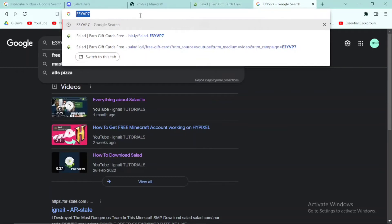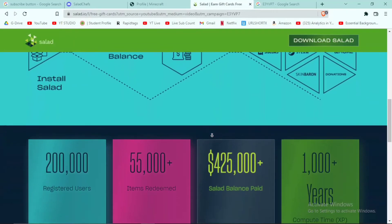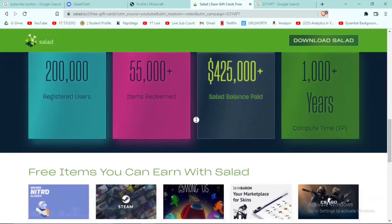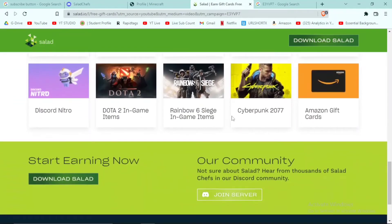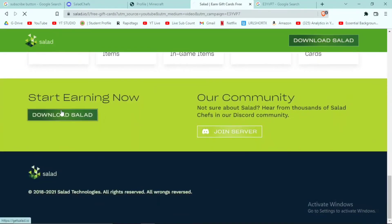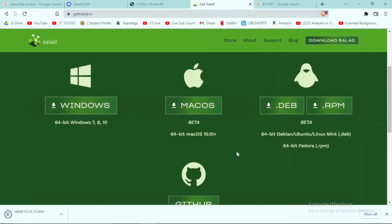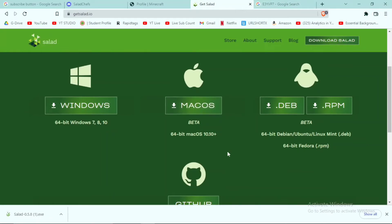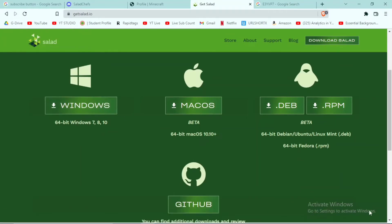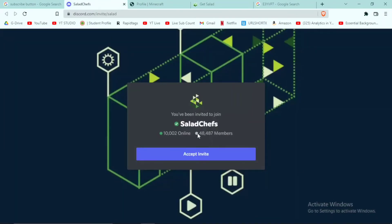Now I'll show you some proof and how to download this application. Click on the link in the description — you can see many users have registered and there are different kinds of codes and things you can use. Click the 'Download Salad' button and choose your platform; I'm using Windows. Once the download is complete, keep in mind this is a GPU mining app but it is not going to destroy your PC — it'll be like playing Minecraft.